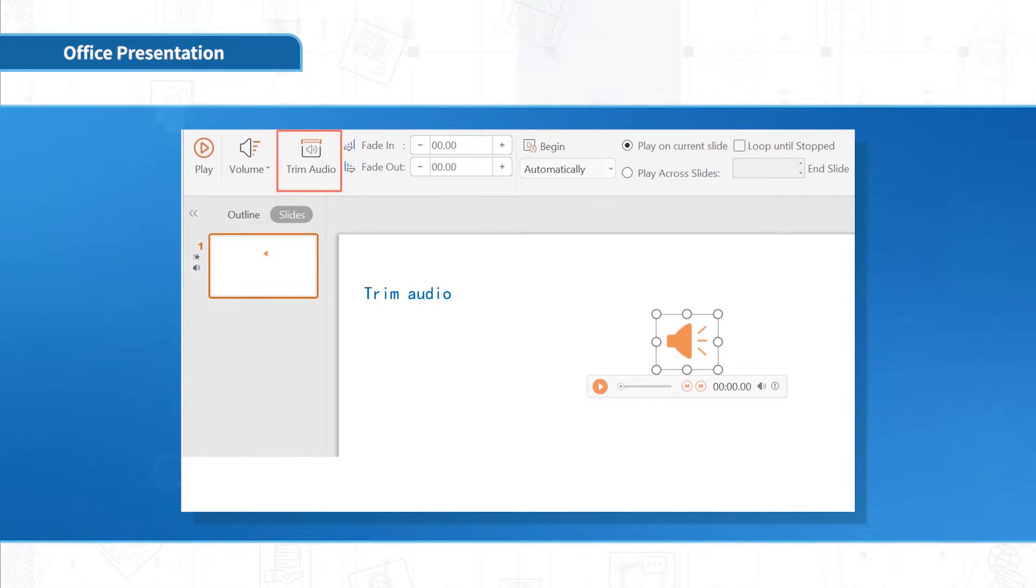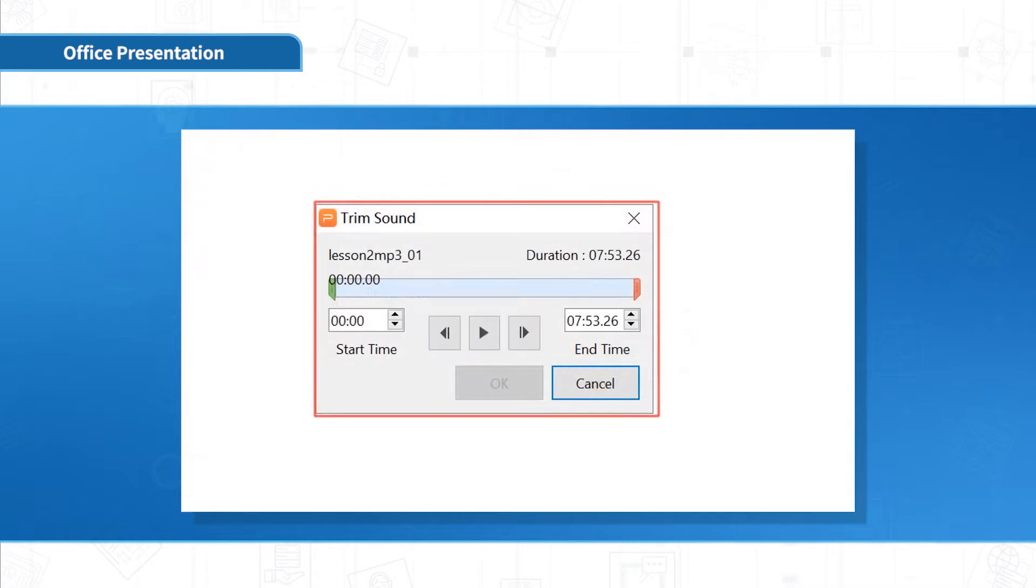Then click the player. Click Trim Audio in Audio Tools. You can clip the audio file.